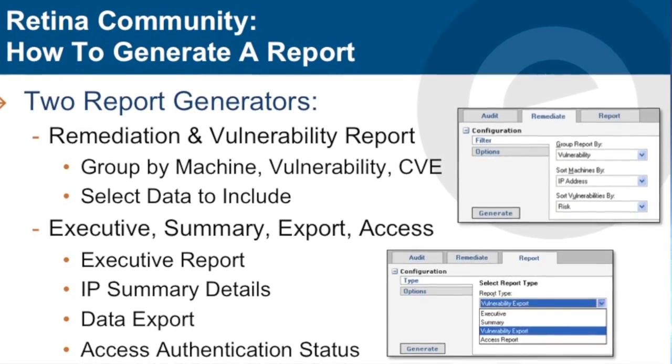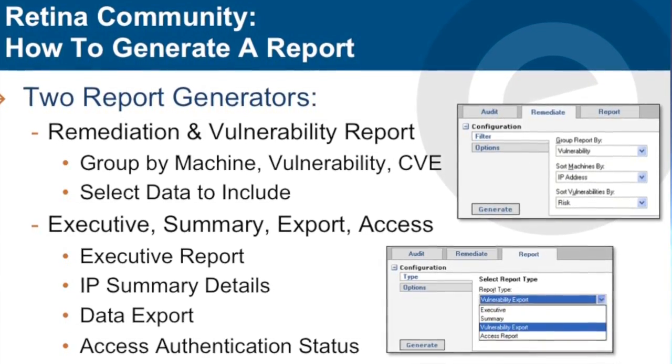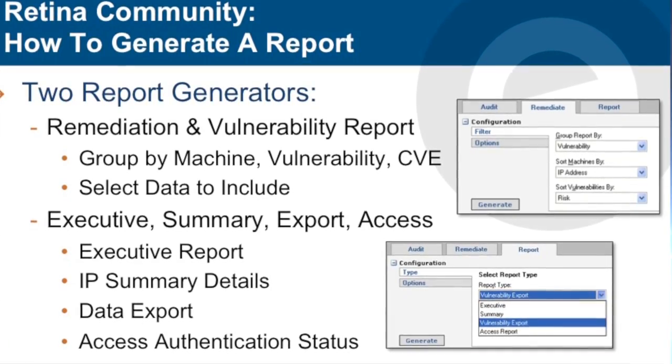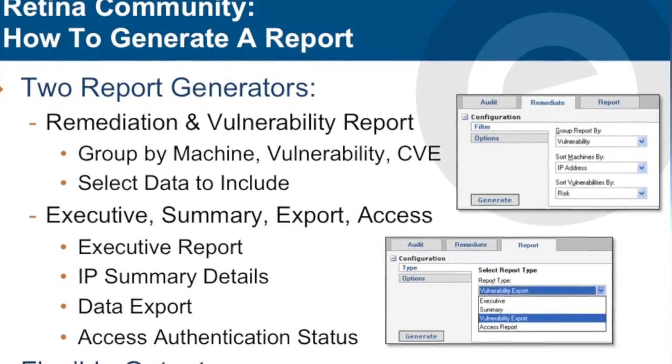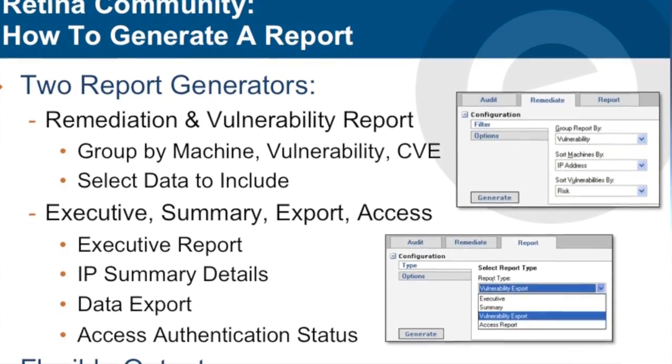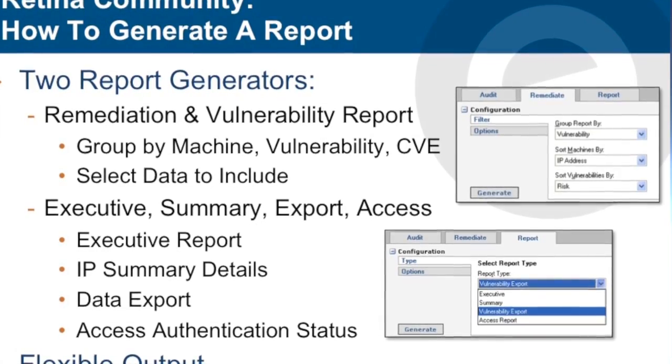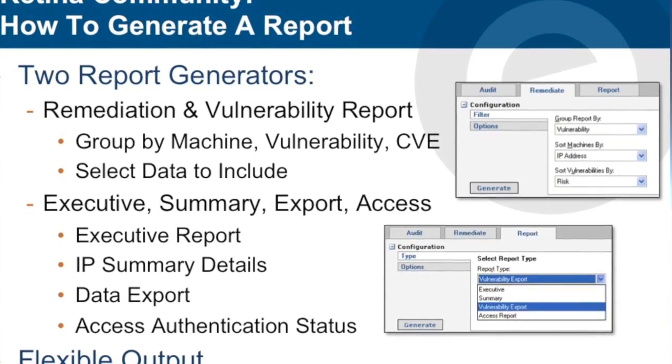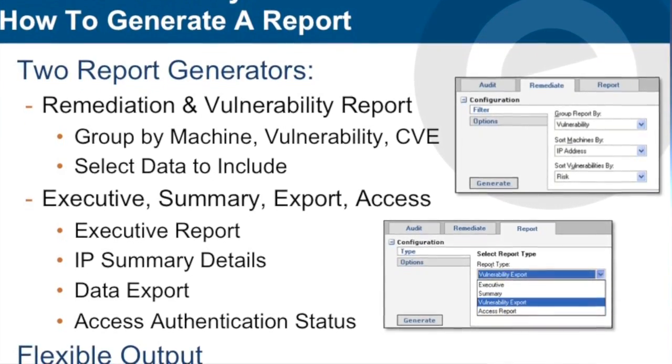The first is used to generate vulnerability and remediation reports. This allows you to generate vulnerability reports grouped by machine or asset, vulnerability or CVE, and which data elements to include.